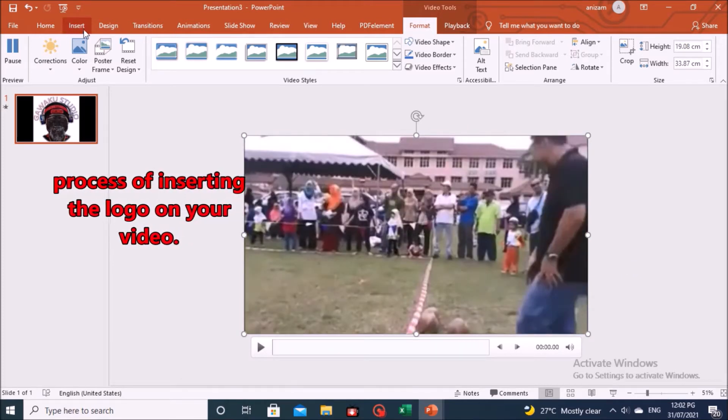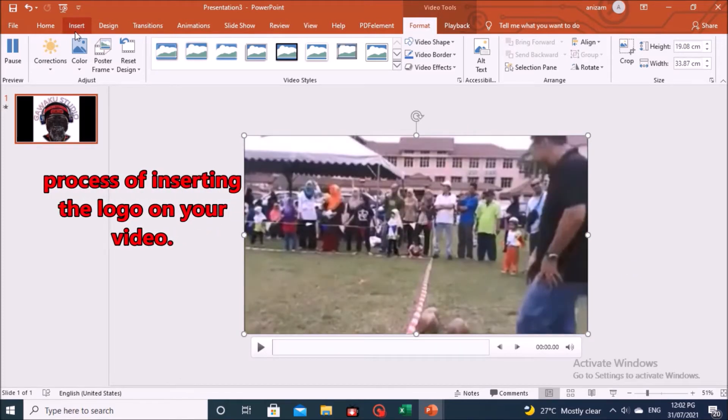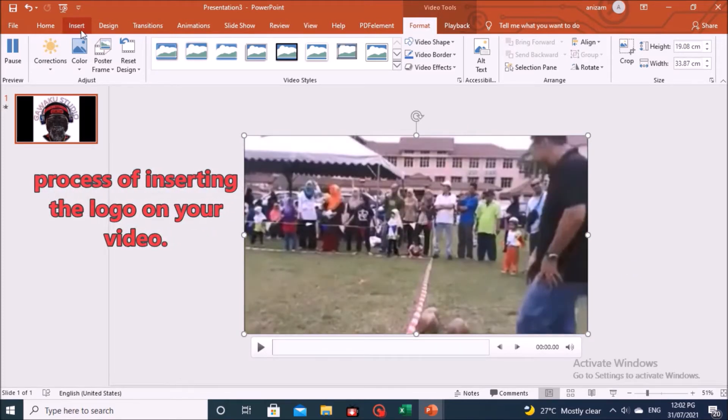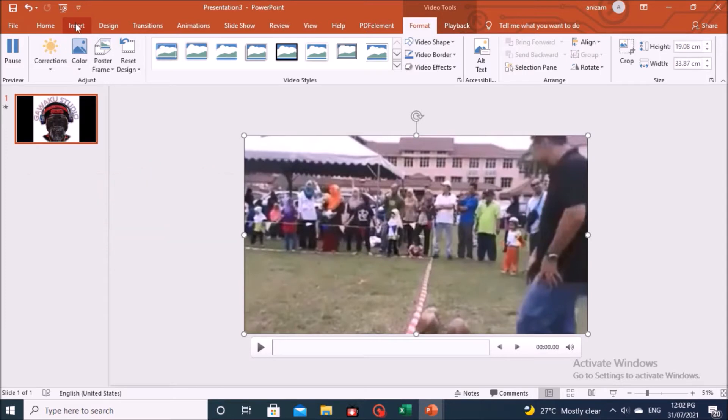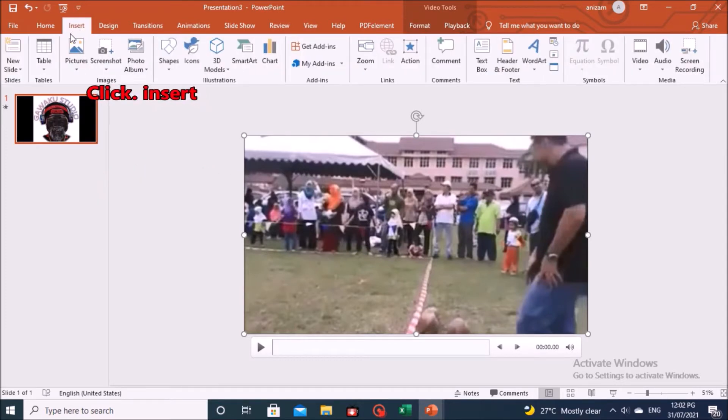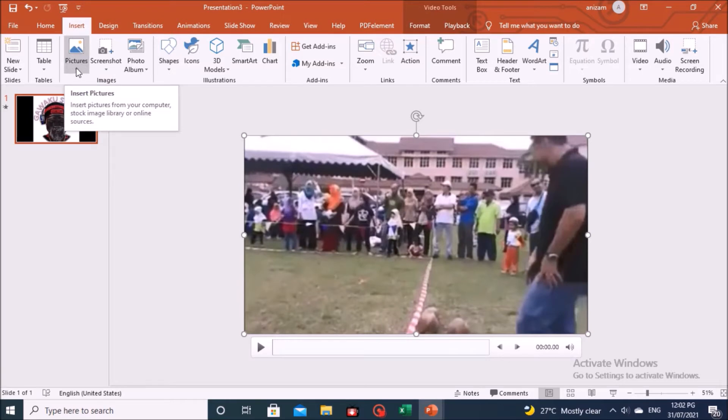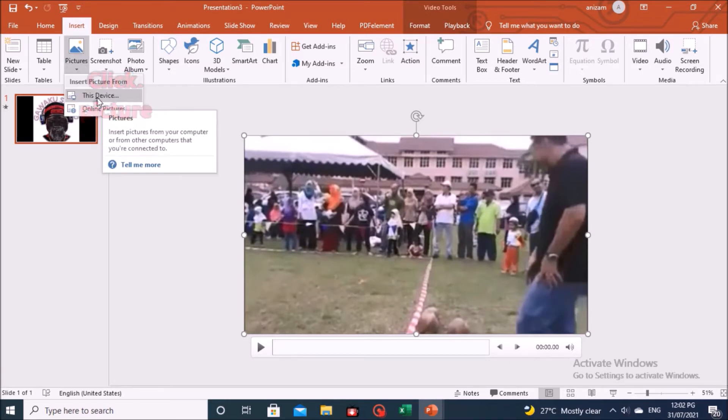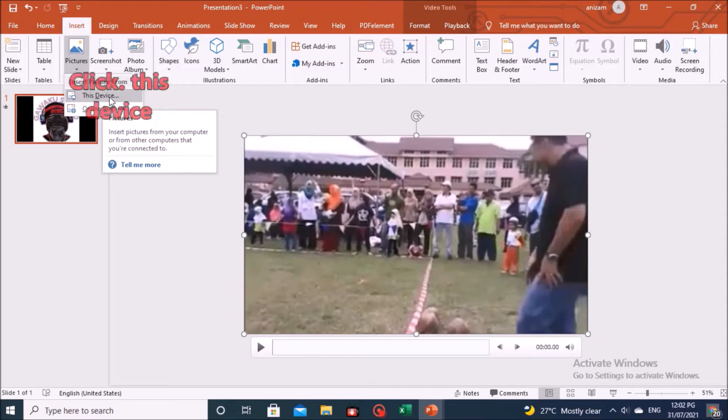Now the process of inserting the logo on your video. Click Insert. Go to the picture, and select this device.